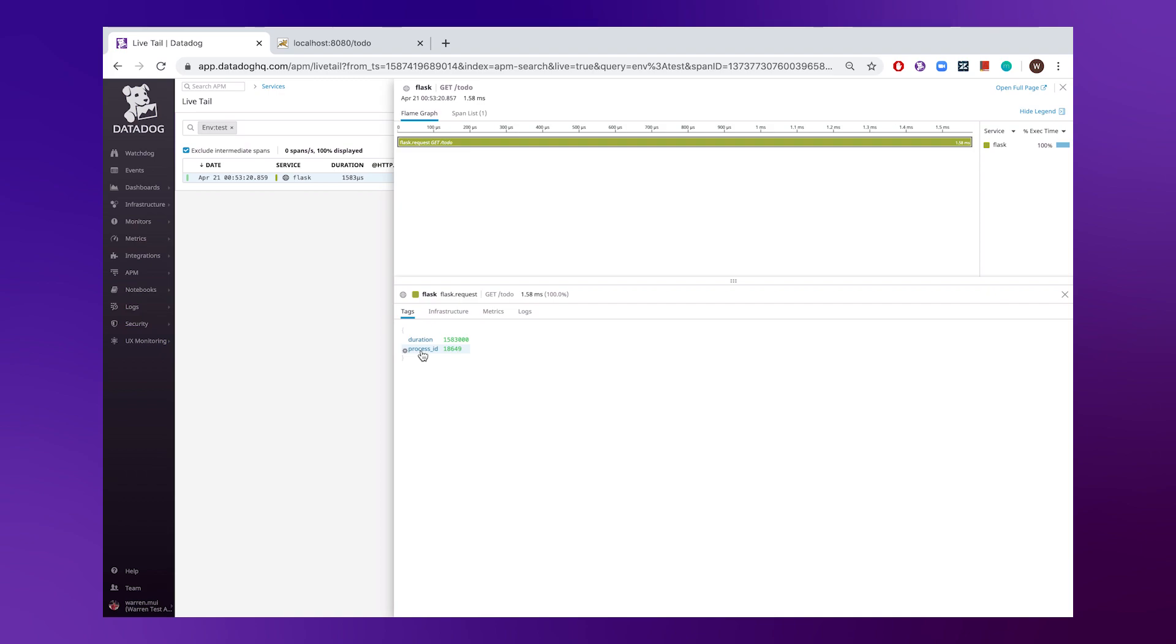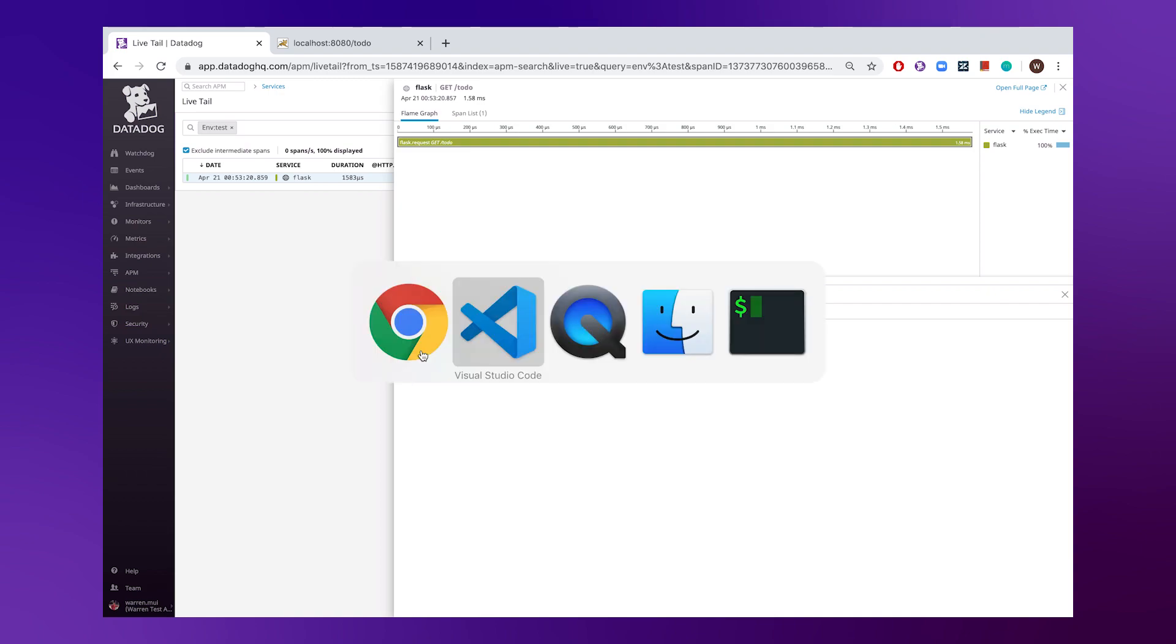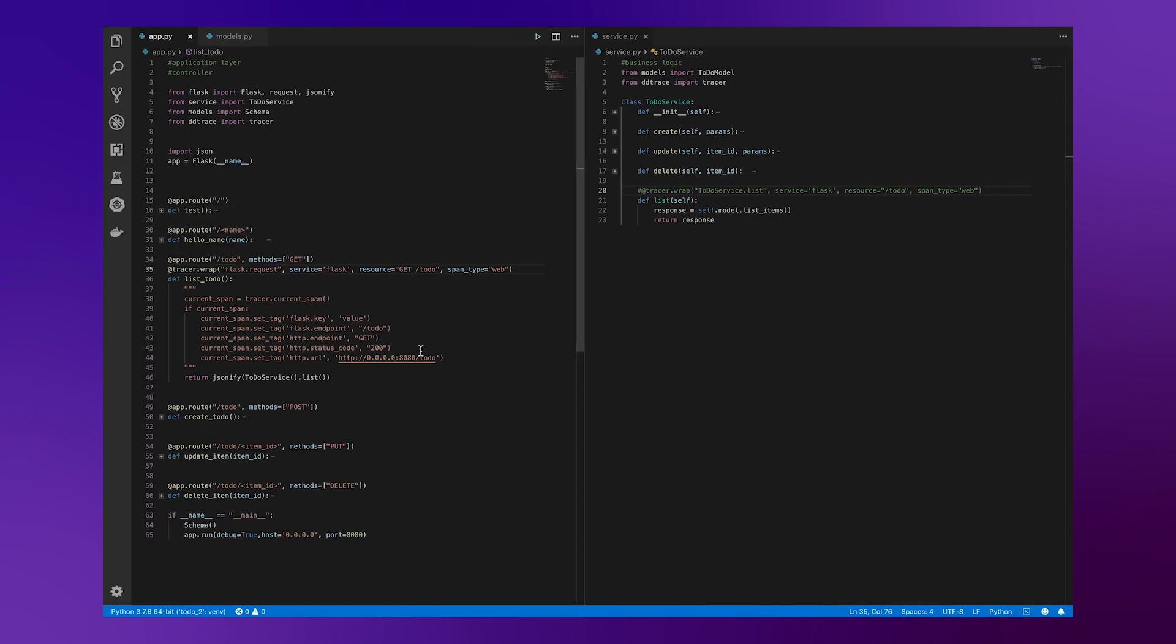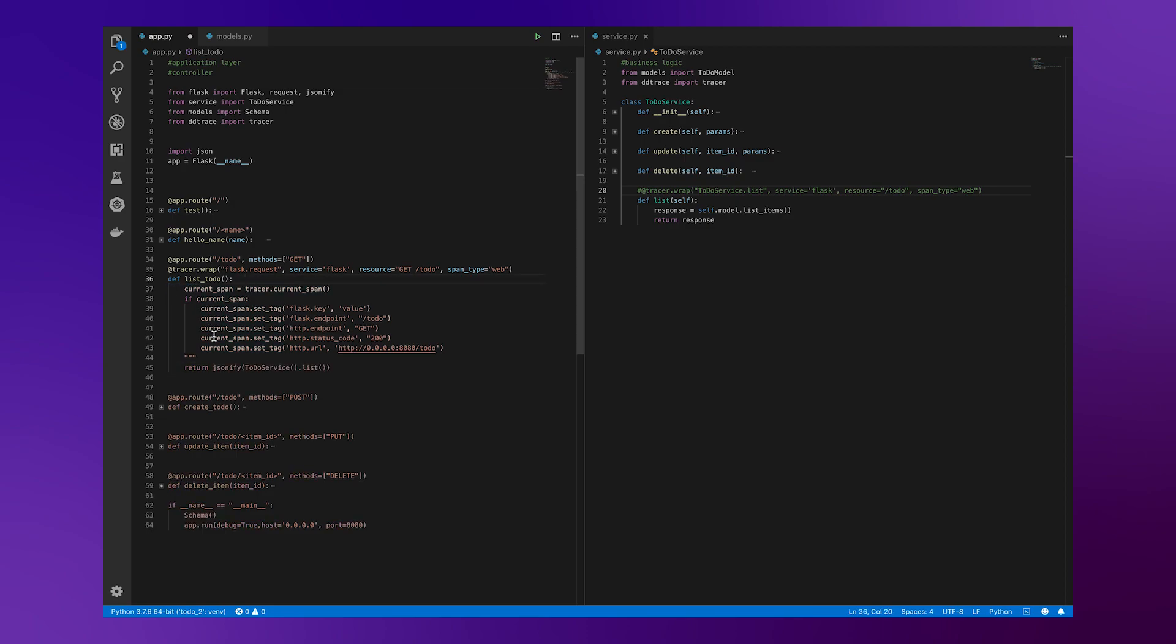And while this is all well and good, we might be interested in getting some additional visibility beyond that. And what we can do is actually get that set up really easily in the code. So in this case here, we're going to append some additional metadata to that actual span. And all we need to do is uncomment this code here.